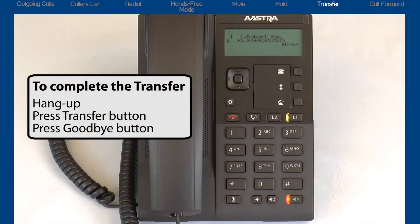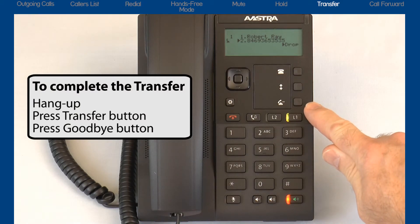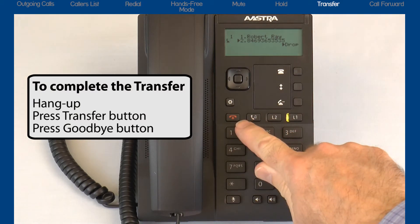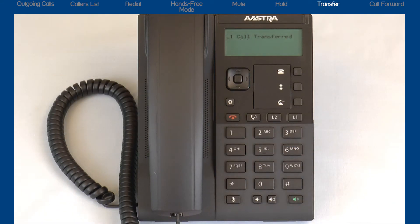If I want to continue with the transfer, as soon as I hang up, press the transfer button or press the goodbye button, the call will be connected to the person I'm transferring the call to.